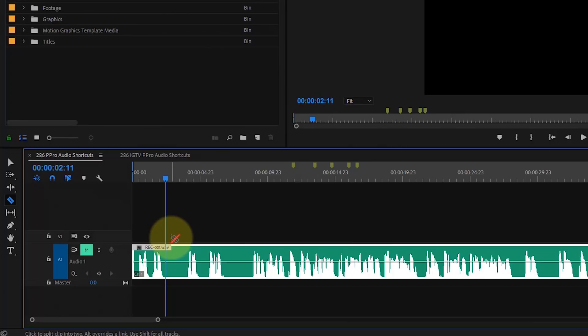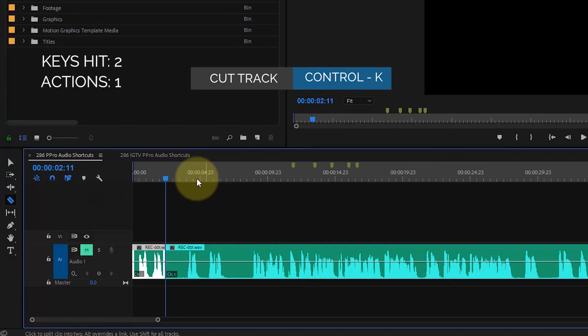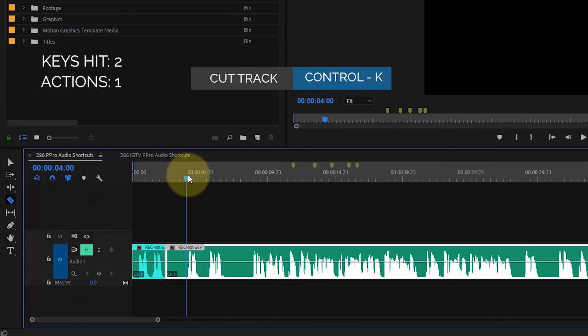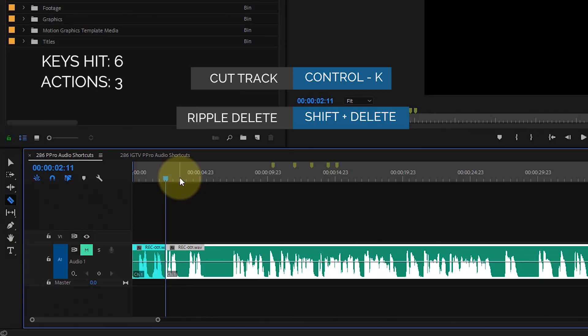That leaves us with two, and that would be the Control-K, move the timeline, Control-K, Shift-Delete.